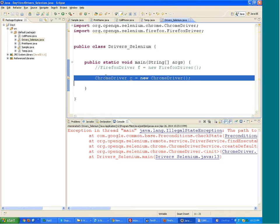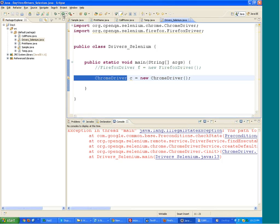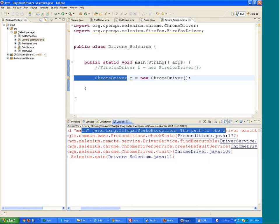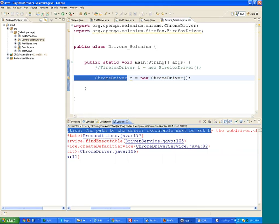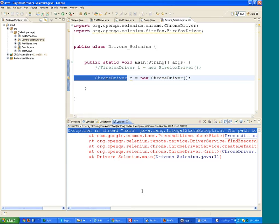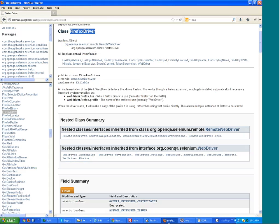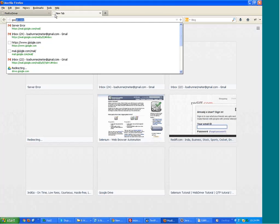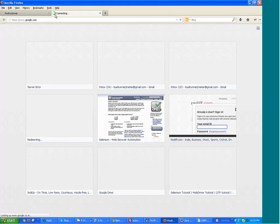When you create the object of ChromeDriver and execute the code, you get an error. Don't be afraid of the error. What I do is copy the first line of the error, go to Google, and paste the error over there.